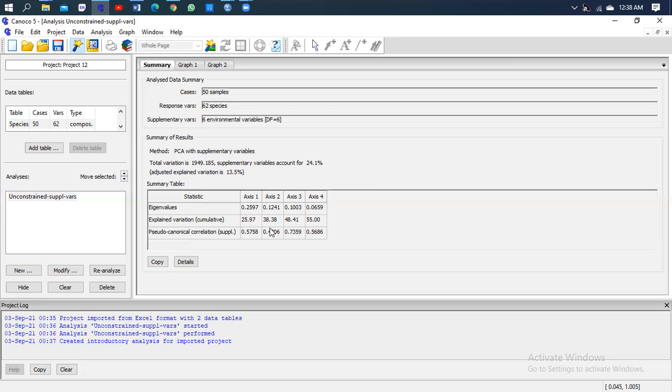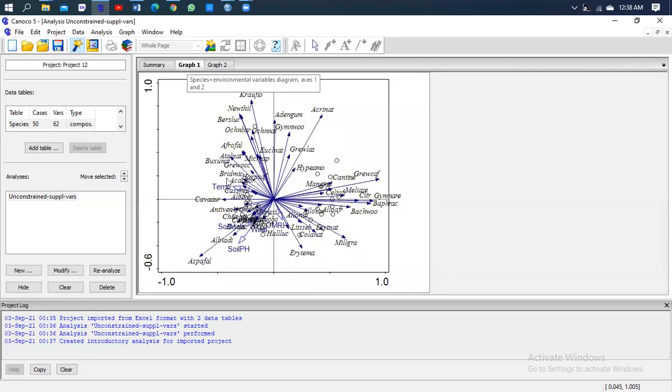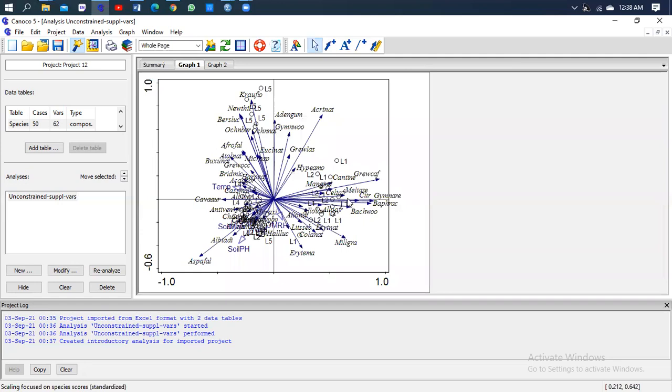You're going to go to the first graph and see how our graph looks like. There we go. So this is the PCA graph as you can see.